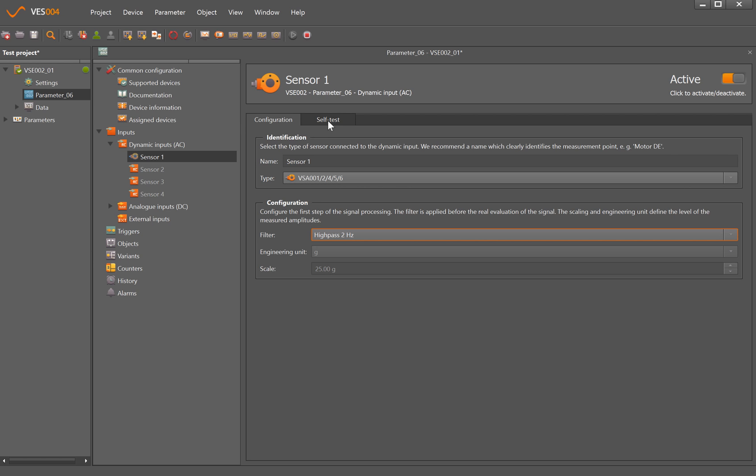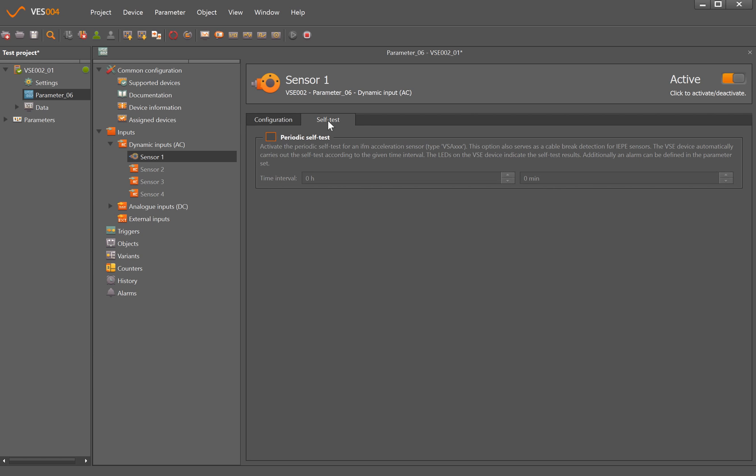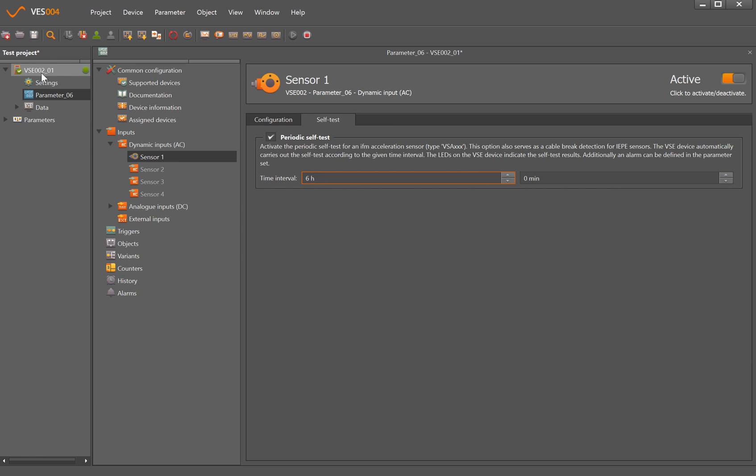The other option you have here is self-test. So if I was to tick this box and change that to say every six hours, the VSE002 module will perform a self-test of the MEMS accelerometer to make sure it's still within spec. If it detected a problem or the wire was broken or the sensor had been damaged, the VSE module would then alarm to the control system to confirm that the sensors are no longer working correctly.